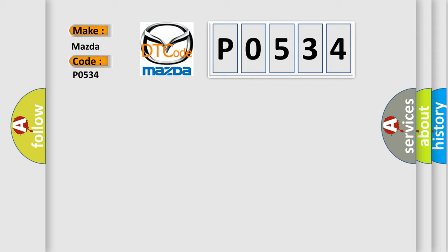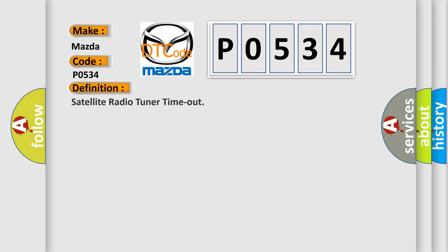The basic definition is Satellite radio tuner timeout.